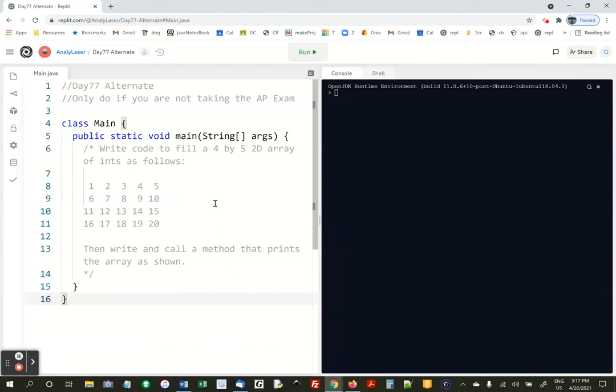All right, so this is the alternate assignment that you only have to do if you're one of the five people not taking the AP exam this year. So if you are planning to take the AP exam, don't do this, unless you want to for extra practice, but you don't need to. All right, so here's what's up.